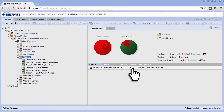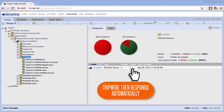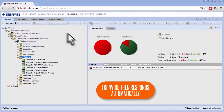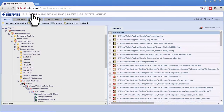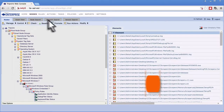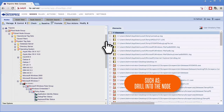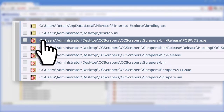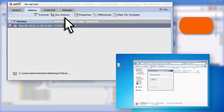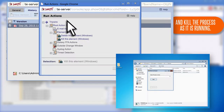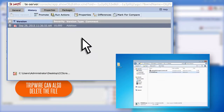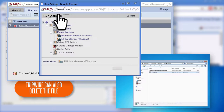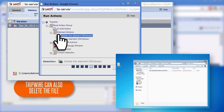When malware is discovered, we can leverage the power of Tripwire Enterprise to automate a response. For example, we can drill into the node, find the RAM scraping malware, and kill the process as it is running. Tripwire Enterprise can also delete the file to clean the operating system from infection.